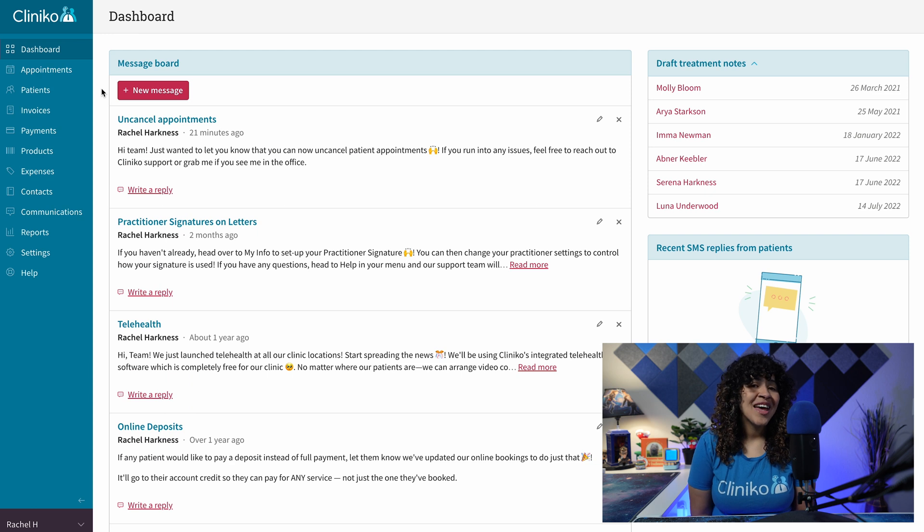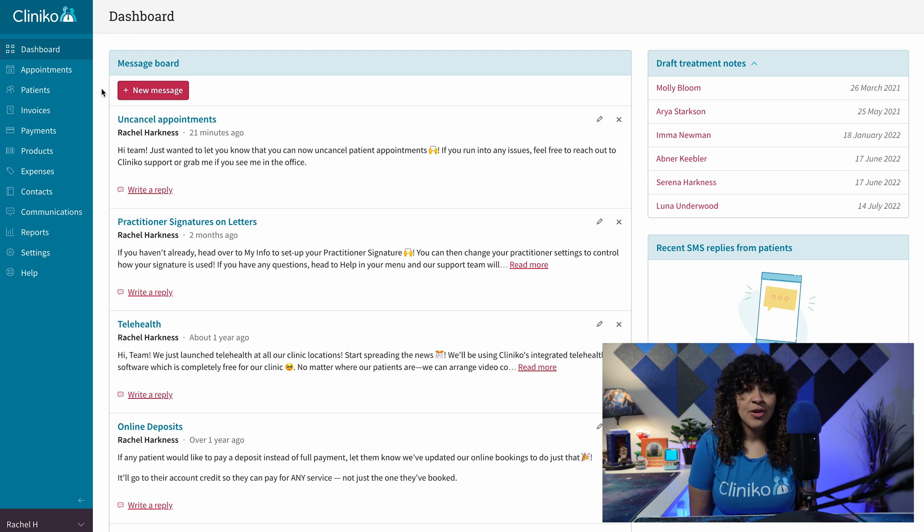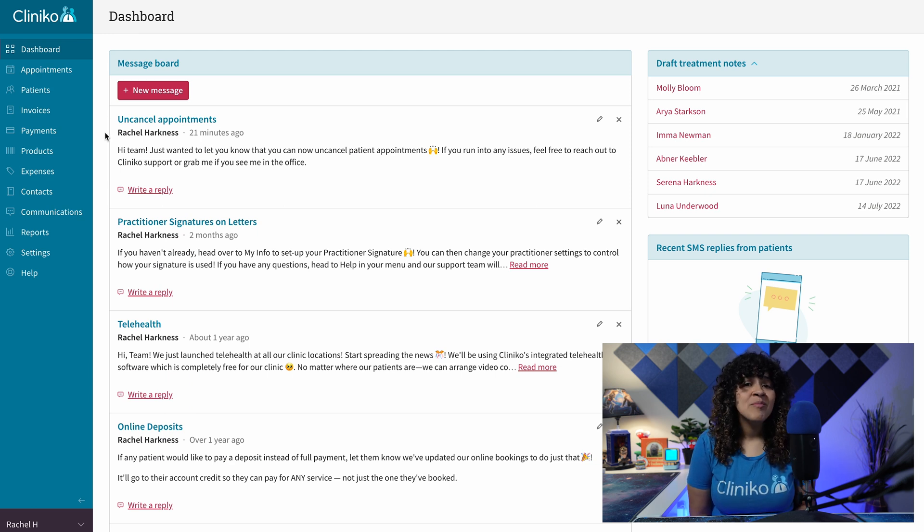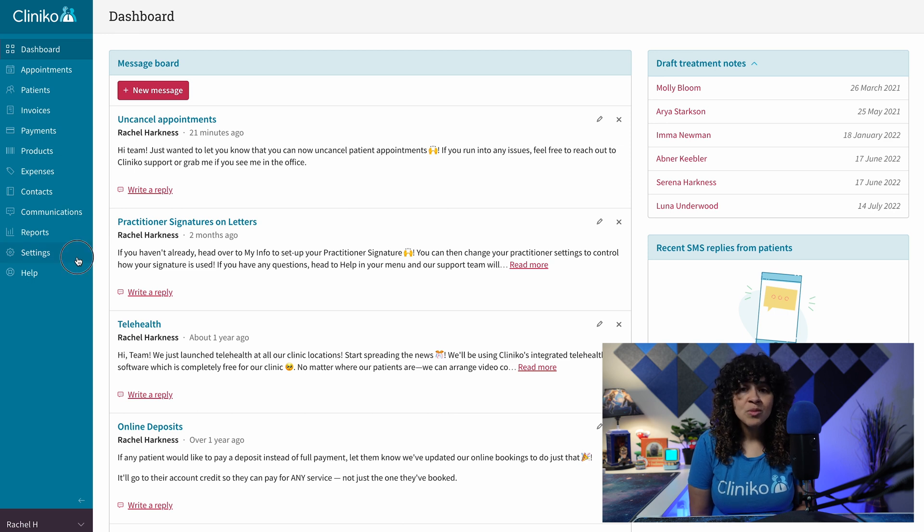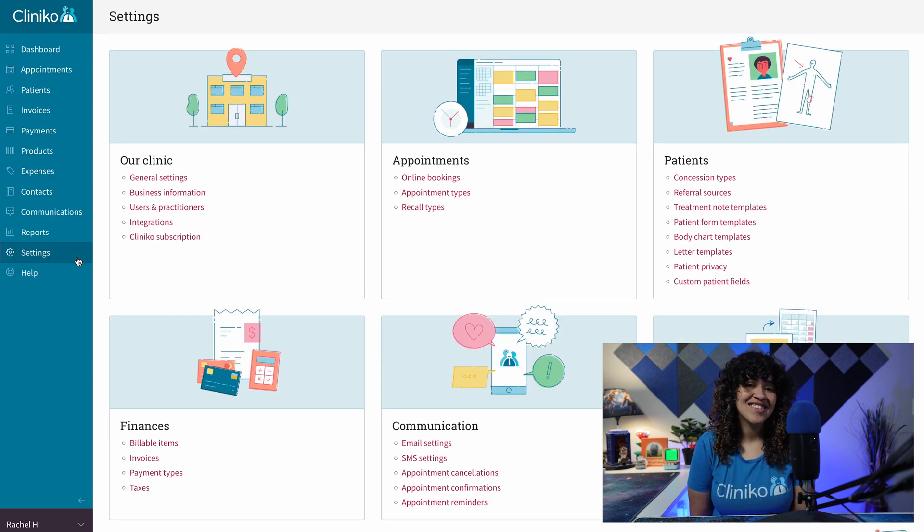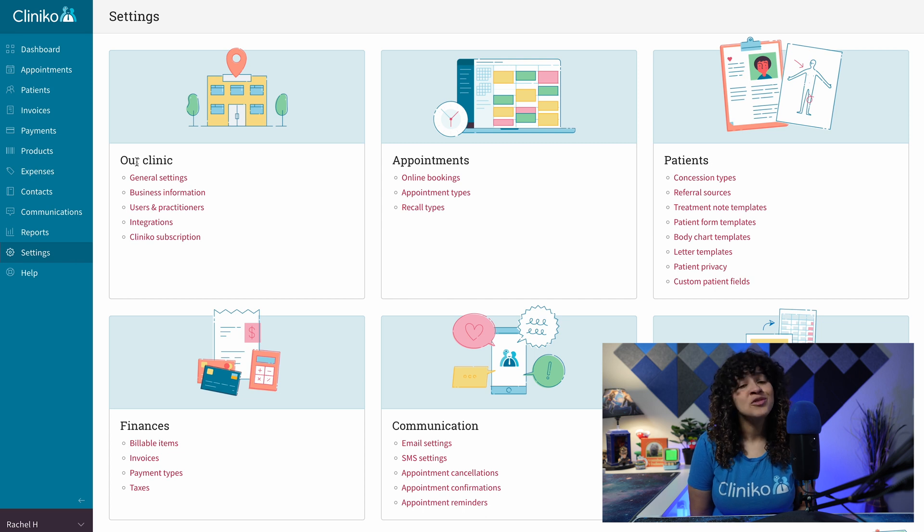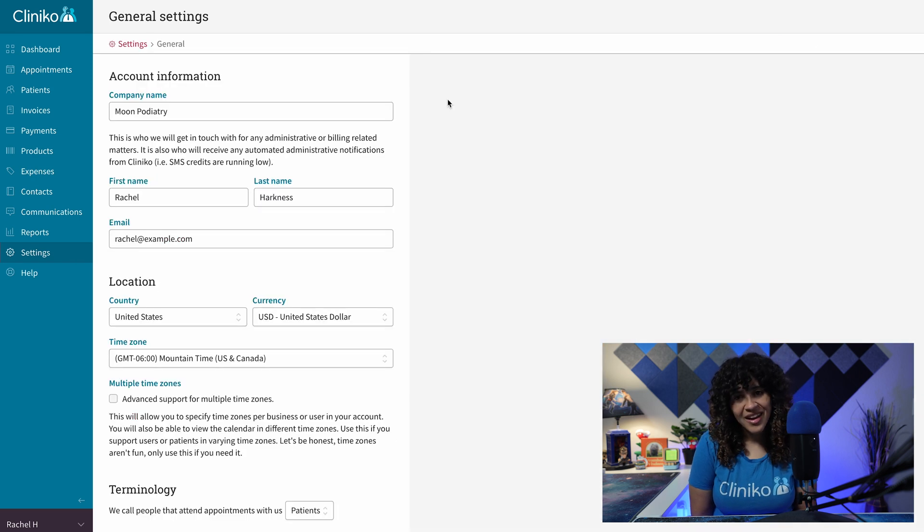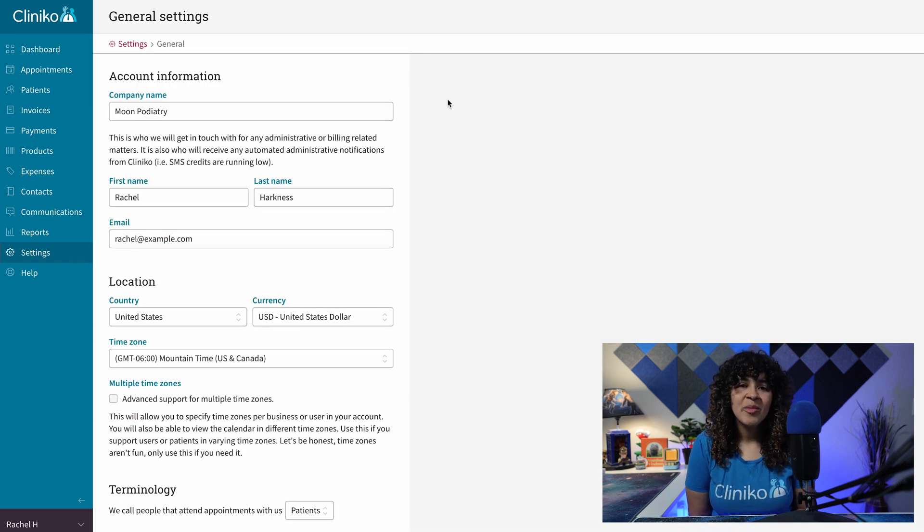Before you can begin setting up different time zones for your businesses, an administrator will need to enable multiple time zone support within the account settings. To do this, head to Settings, General Settings.